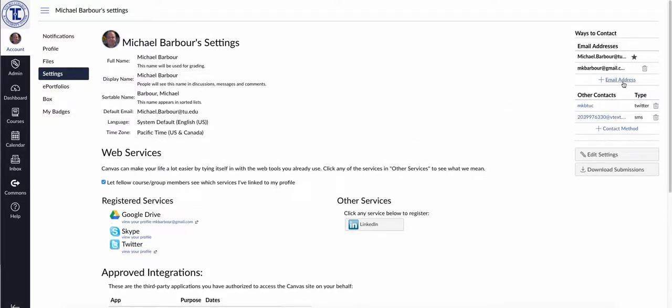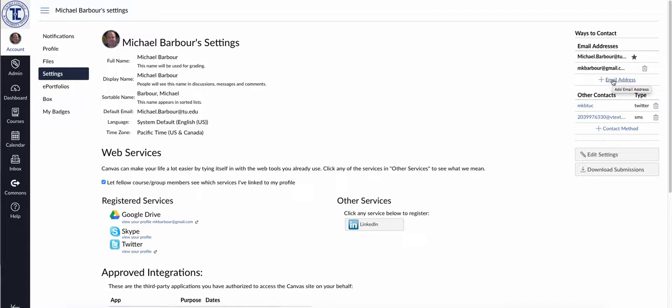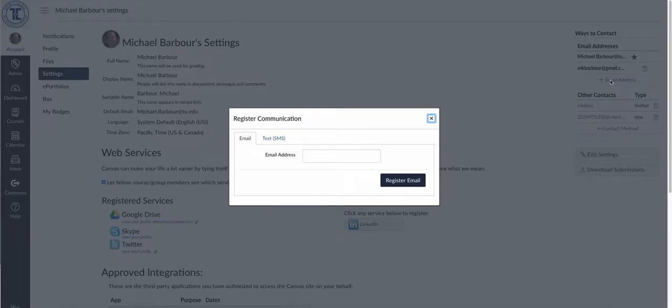The first is, if you look over here in the top right-hand side, you will see that there's email addresses. And right now, there's probably a star by your at tu.edu email address. You can actually go in, if you are the type of person who doesn't check your TU email address as frequently as you should, but there is another email address that you do check quite frequently, you can actually go in and add that. So you can see here, I've added my Gmail address to this particular function, and all I did was I clicked on Plus Email Address here, and then I just typed in my email address and said Register Email.